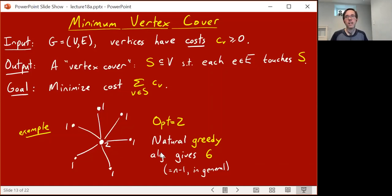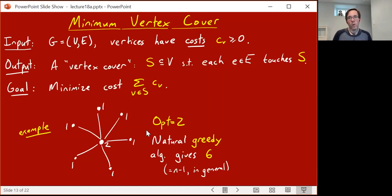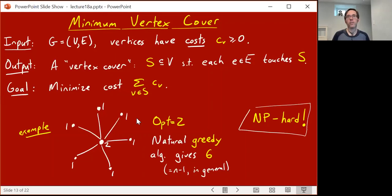In general, this shows that this natural greedy algorithm can be terrible. If you generalize this to a star with n vertices, the optimum value is two, but the greedy algorithm would pay close to n minus one. Well, it's maybe not such a fault of the greedy algorithm, because this problem is NP-hard, as you well know. Even in the unweighted case, where all the vertices have cost one, it's NP-hard. So there's nothing you can do if you're trying to find a polynomial time algorithm that solves this exactly.